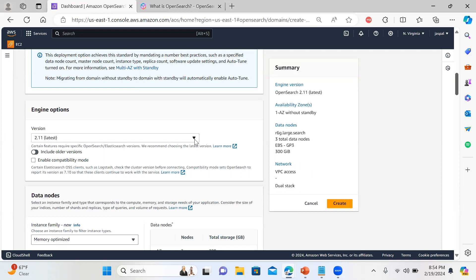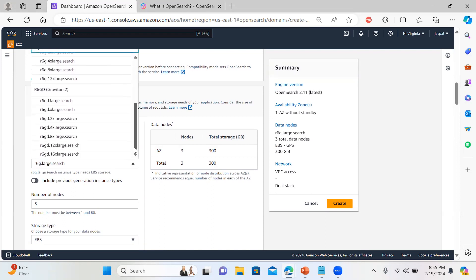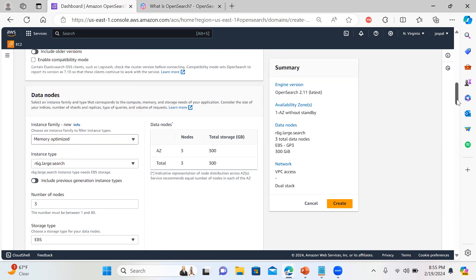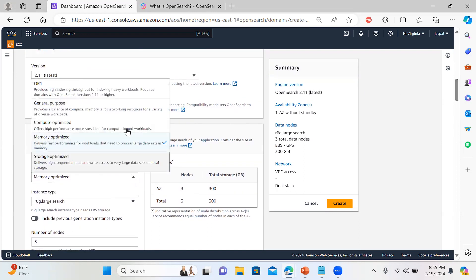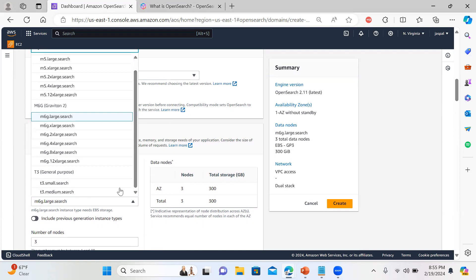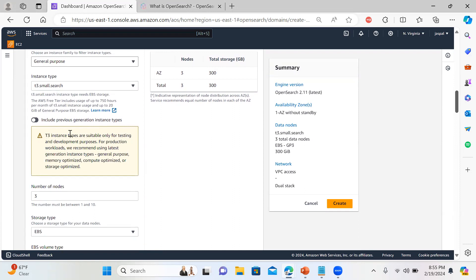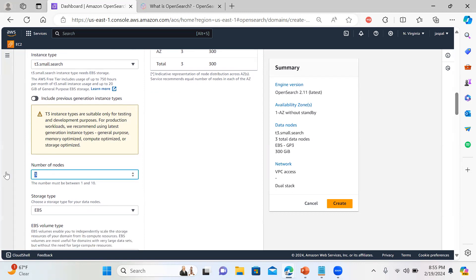The engine version is 2.11 — the latest. For data nodes, you can choose memory-optimized or general purpose. This time I'll choose general purpose — I just need a T3 small search instance. It gives a warning that this is suitable only for testing, which is fine since this is for demo purposes. For production you would use M6 or memory-optimized instances.